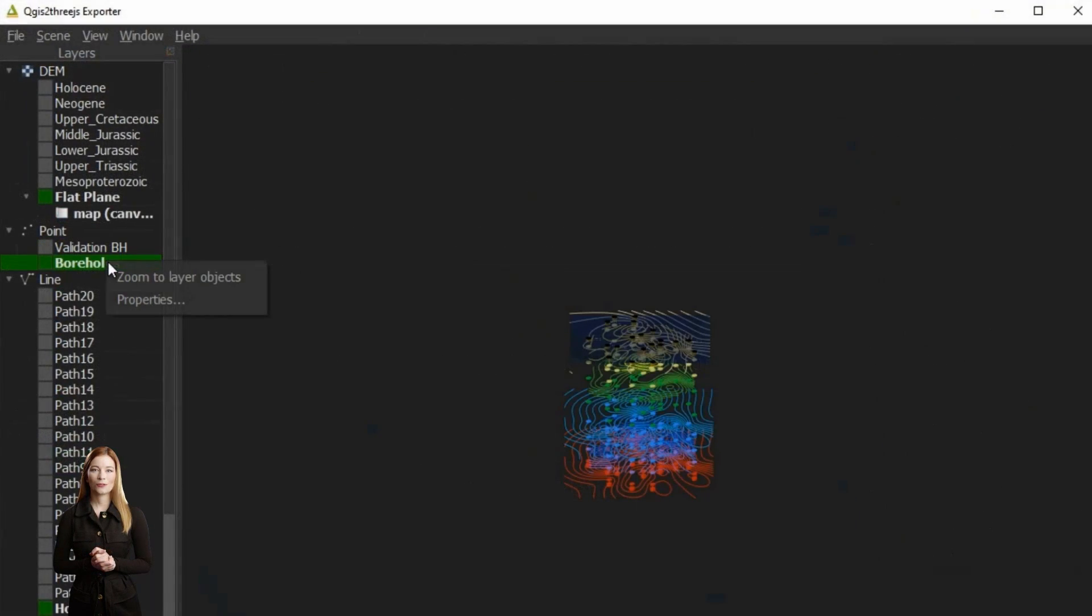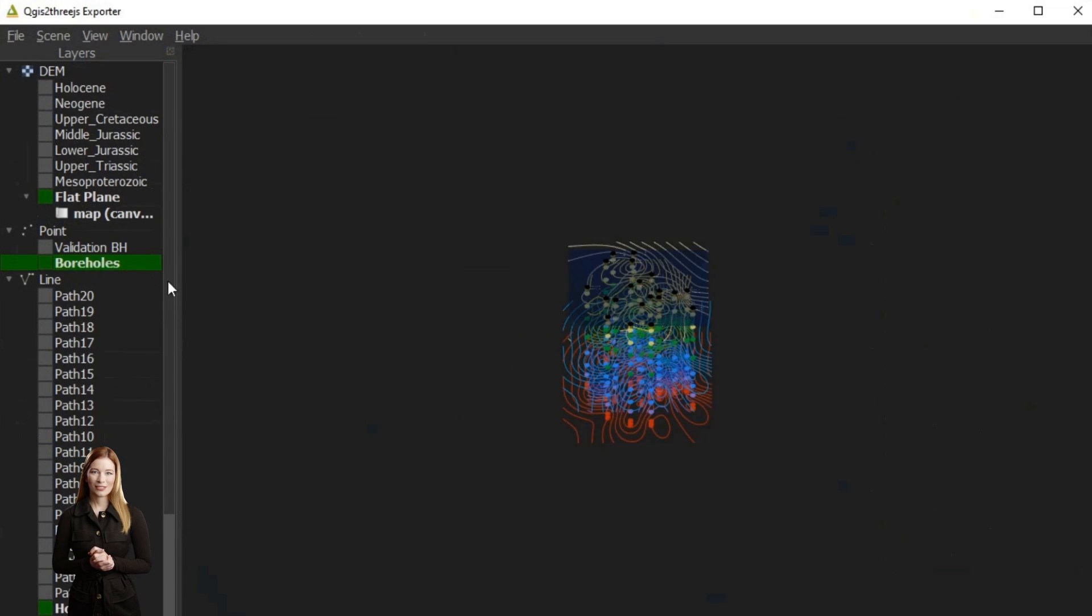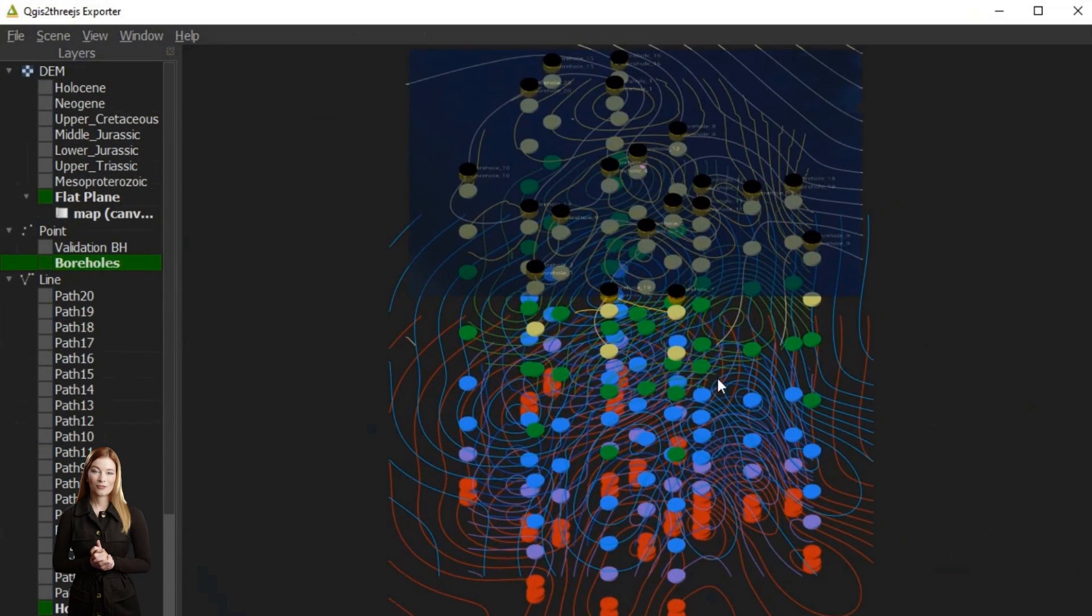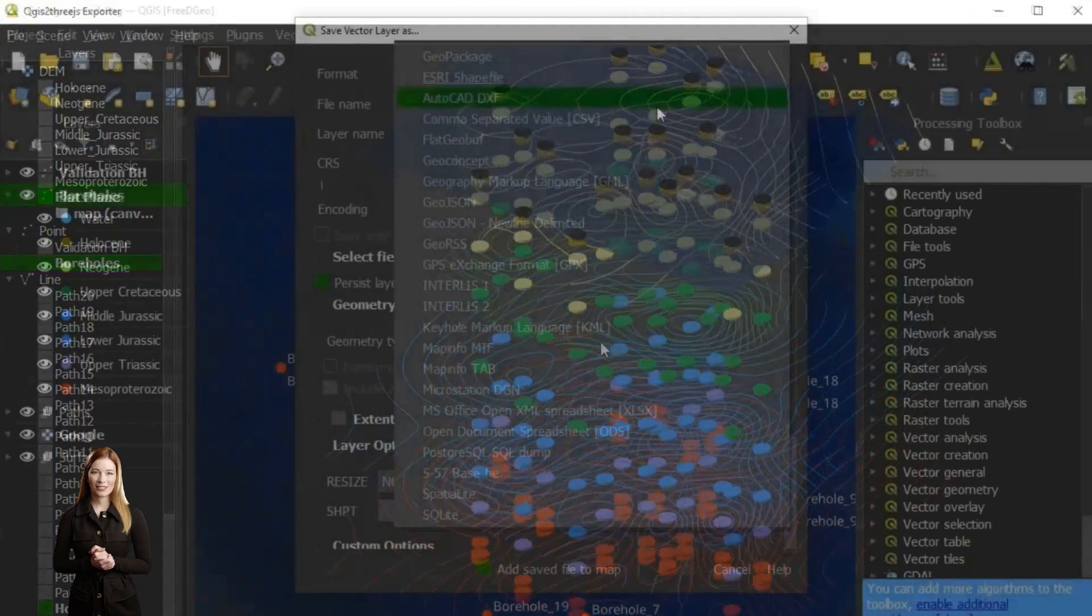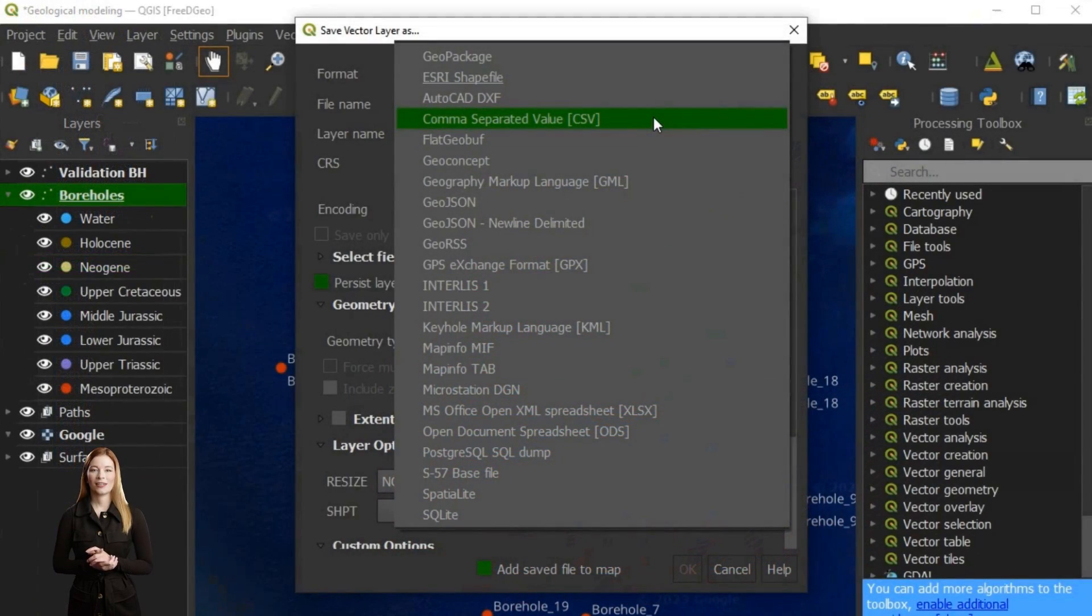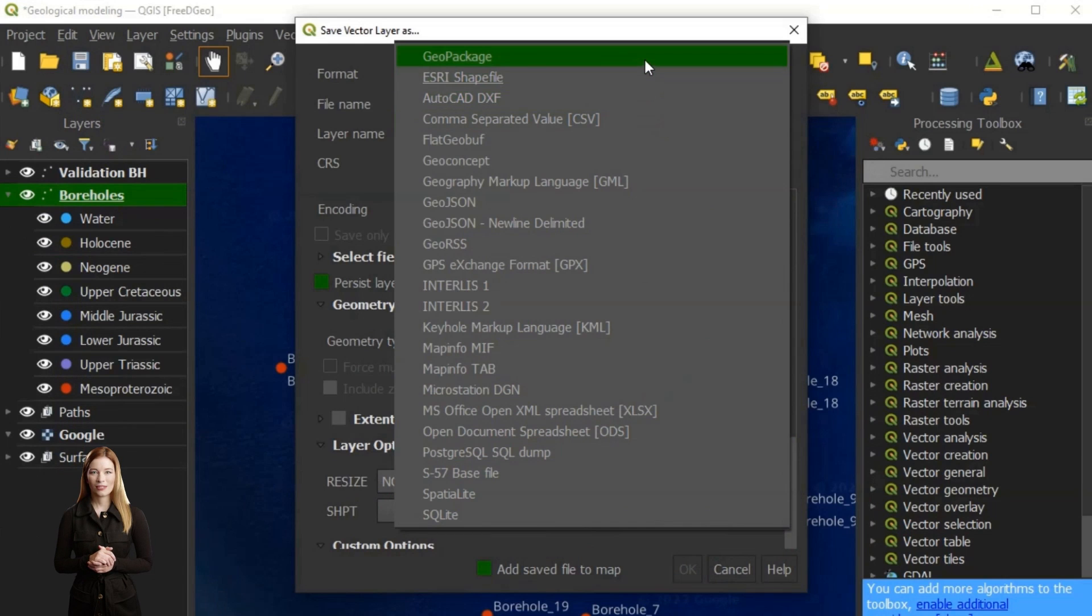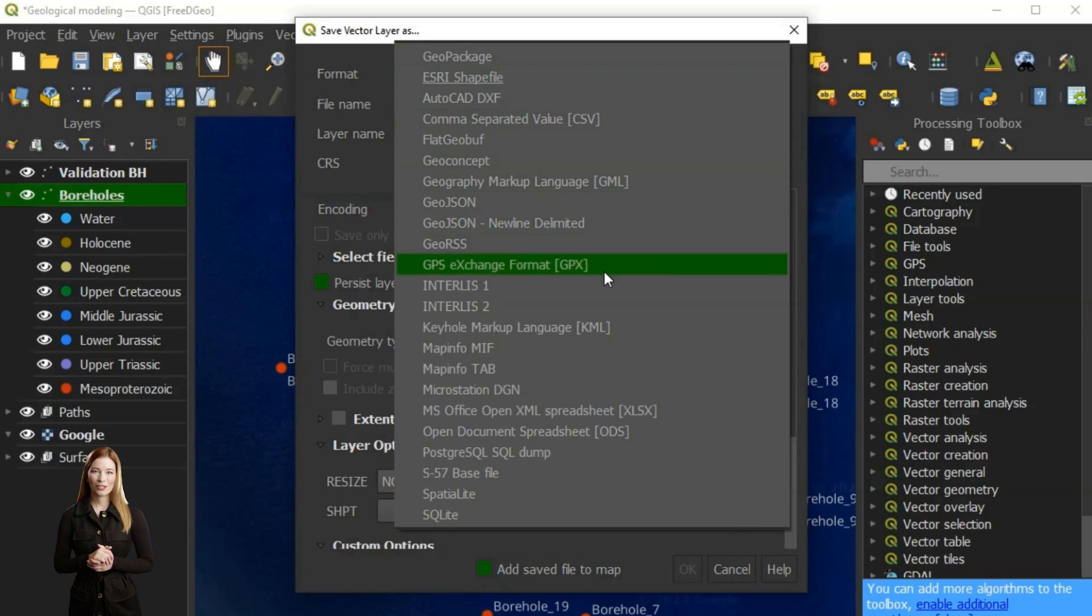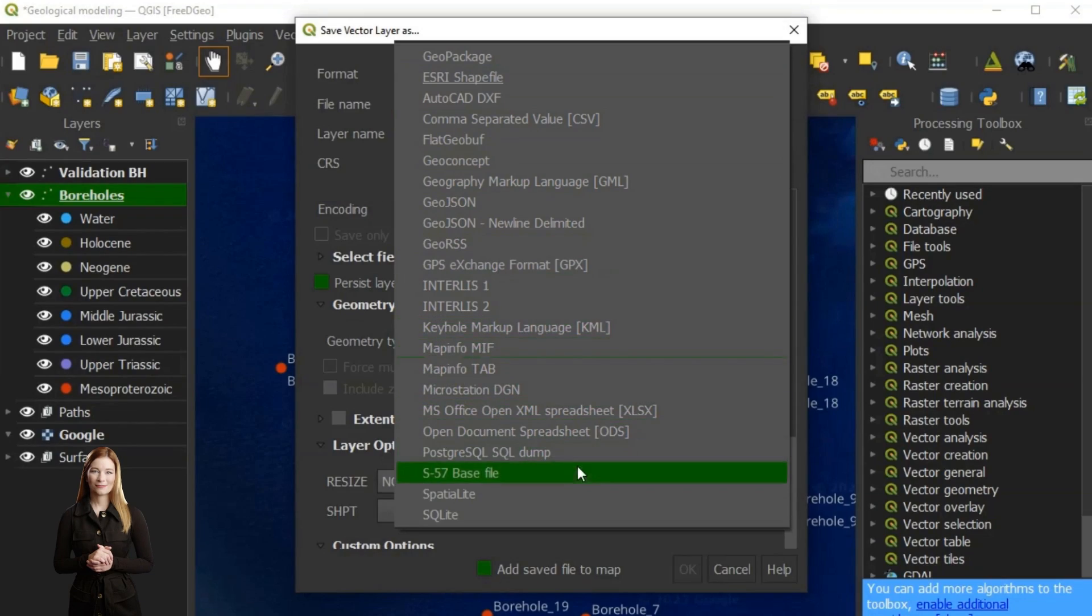For example, borehole data, being geospatial, fits seamlessly within CSV vector format in GIS, allowing easy transfer into other software including Paraview or a commercial geomodeling package. For large datasets, other formats like GeoPackage or SQLite may be more suited.